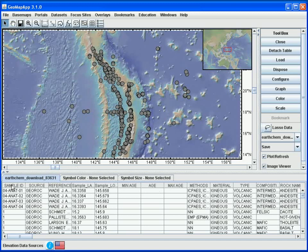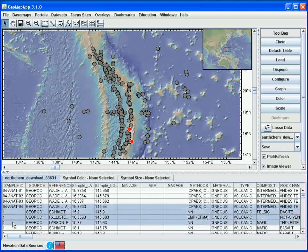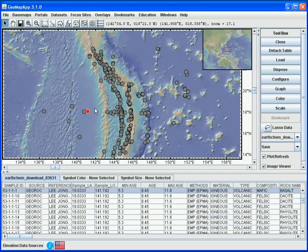Selecting any of the rows in the table will highlight the symbol in the map. For example, this particular sample is highlighted in red. We can highlight more than one record using the shift or control keys — for example, to highlight four records, and we see the symbols illuminated in the map. We can also simply click on a symbol on the map to highlight the record in the table.